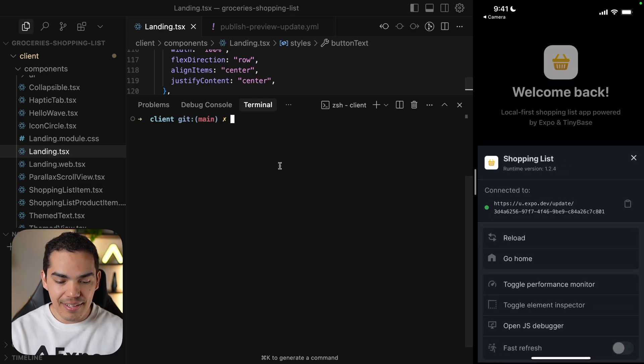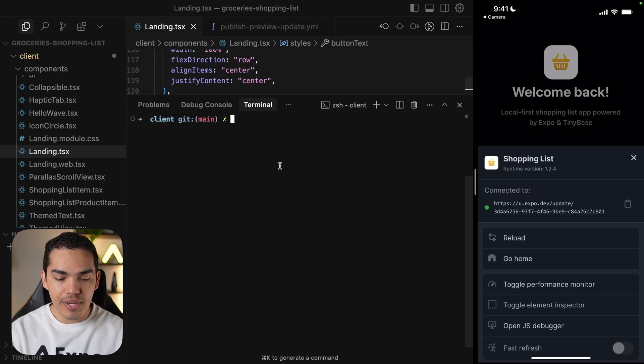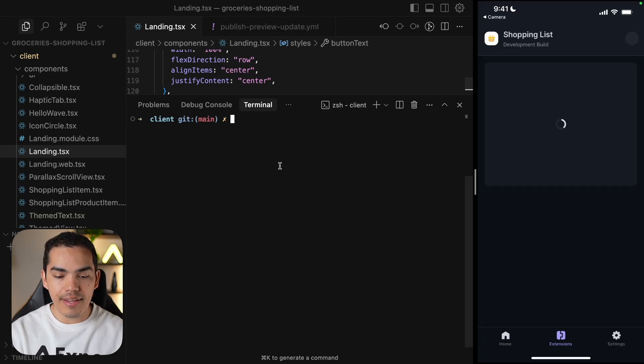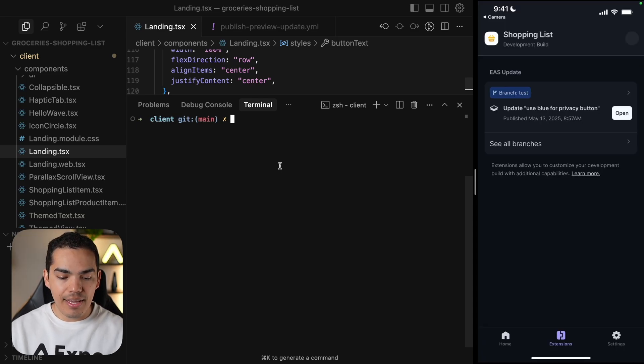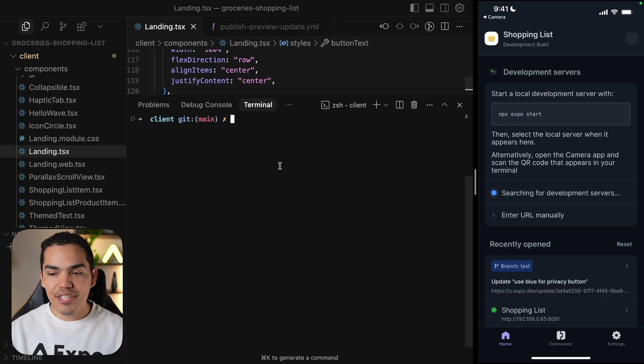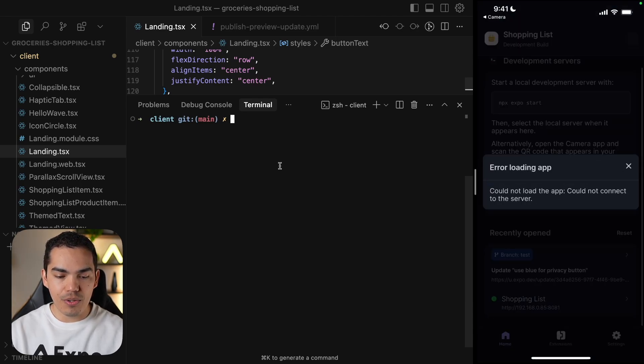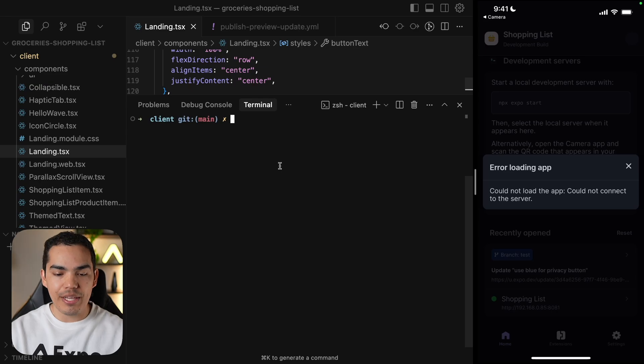Then I can shake again, and you notice that it's connected to the link of the update. So I can go home again. And let's go home in here. And now the server is not running. So if I try to access this local server, it's going to give me an error.